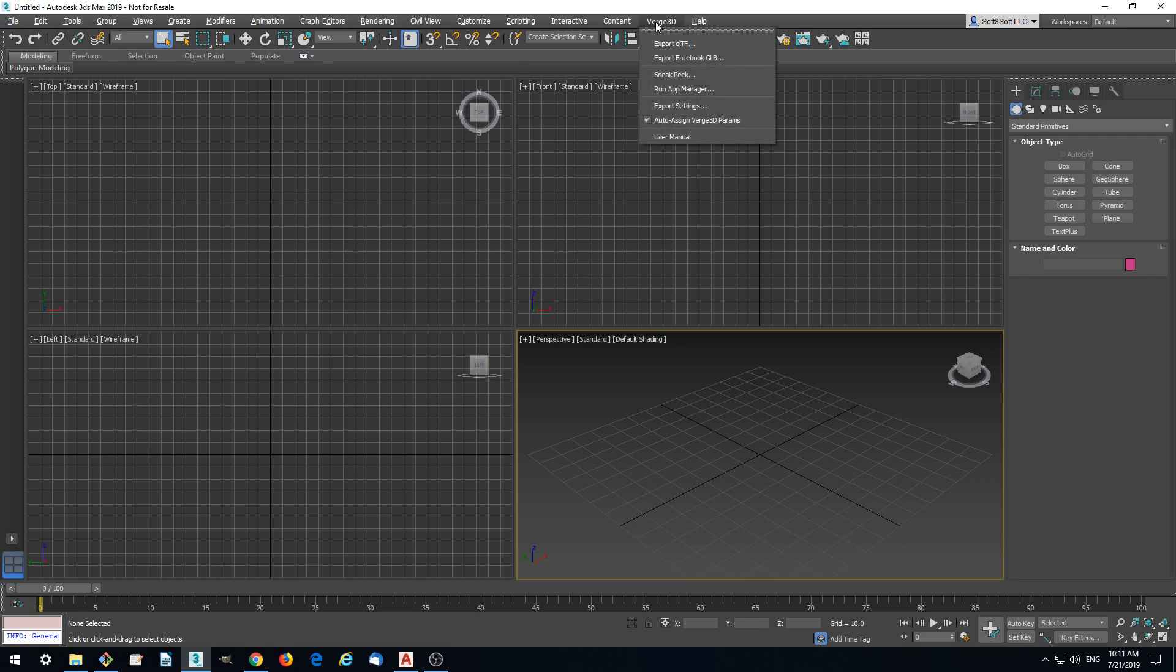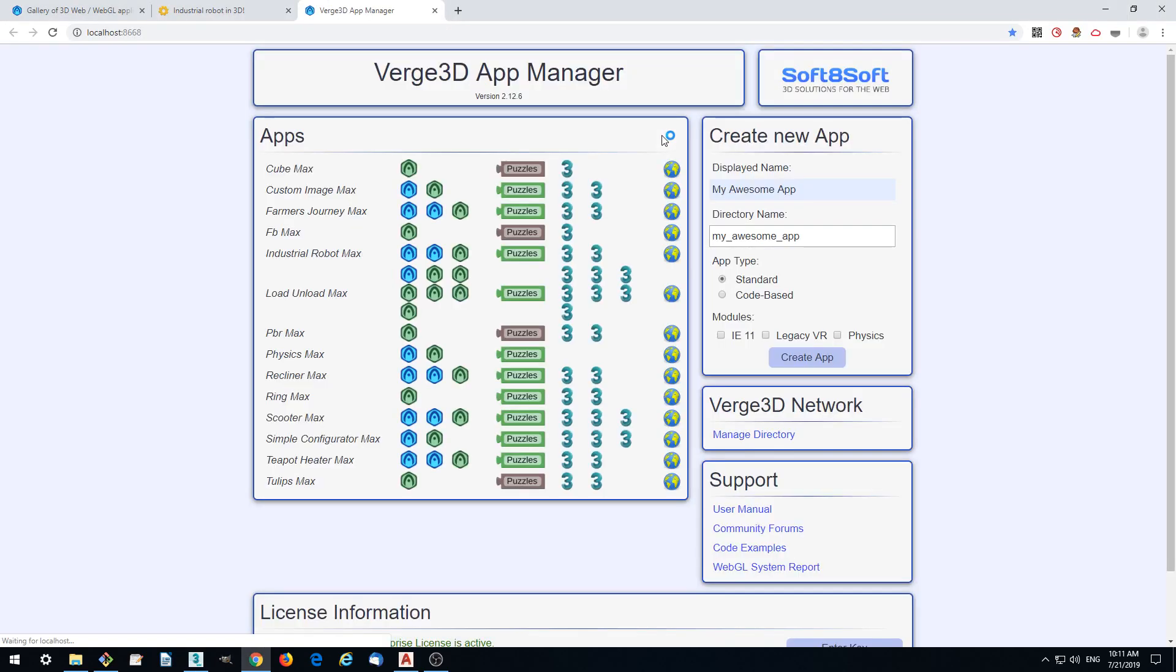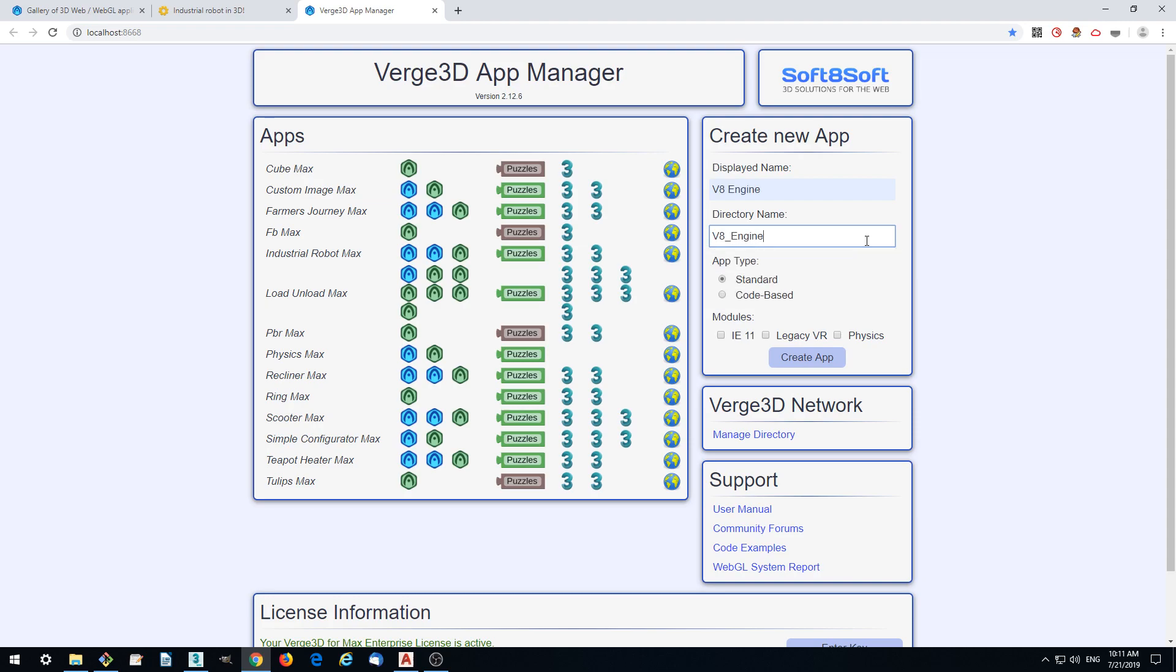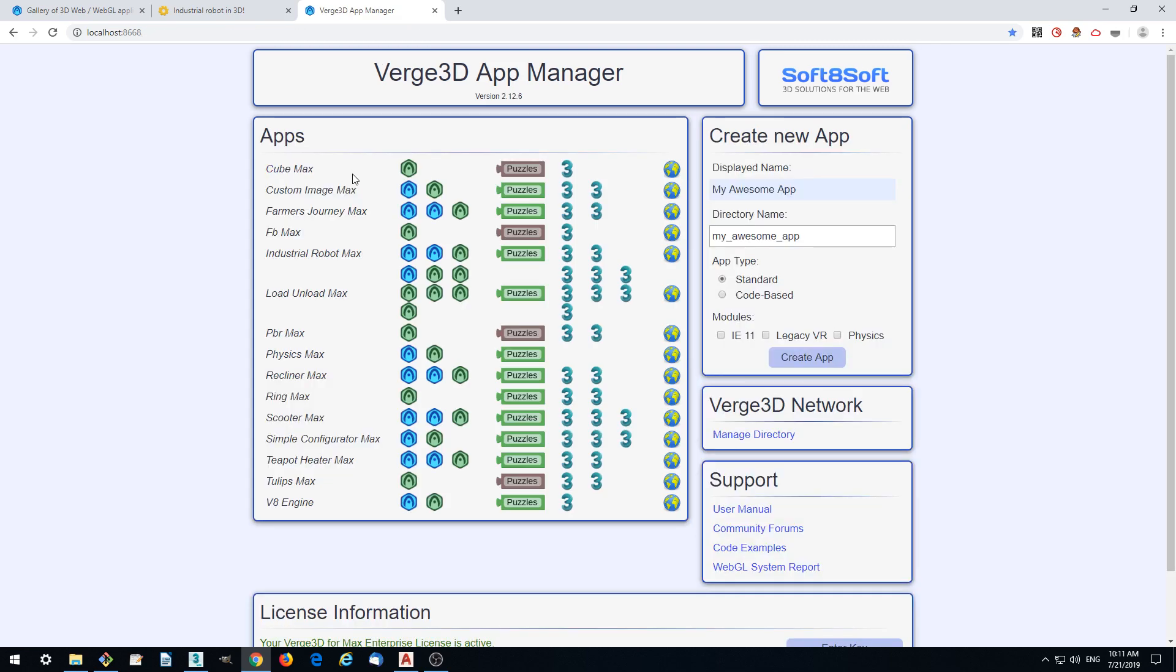But before we load it, we want to create a Verge3D project. Verge3D is a framework which allows you to create such interactive experiences directly from 3ds Max. We're going to Verge3D App Manager and create a new application, which we'll call V8 Engine. In the App Manager we'll see that we got our application, which we can launch.